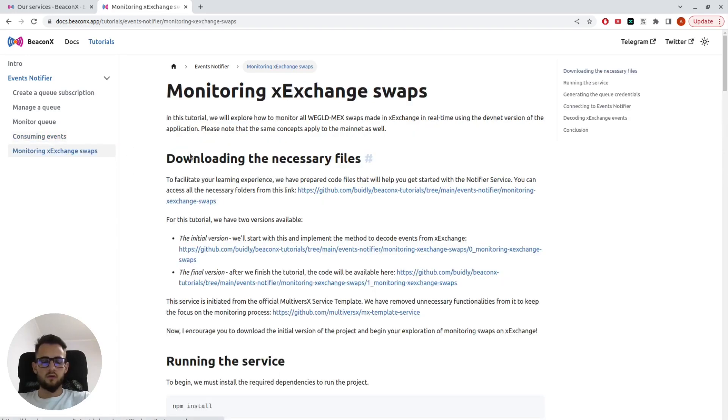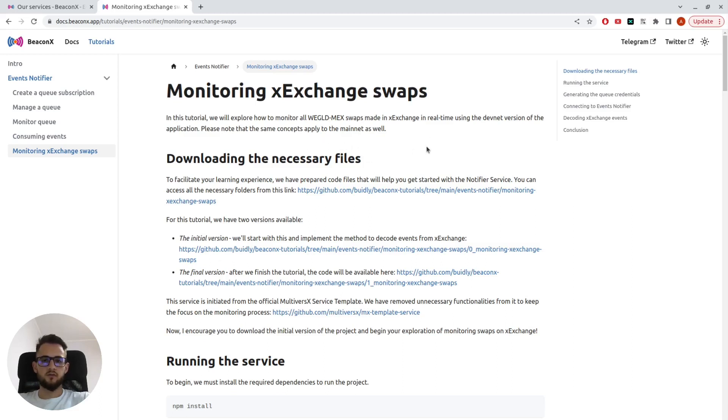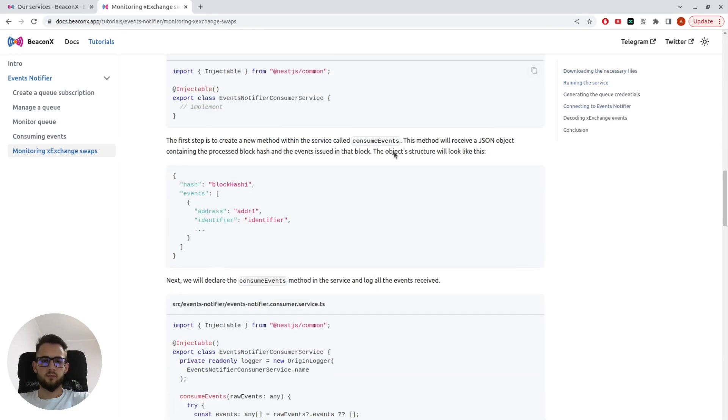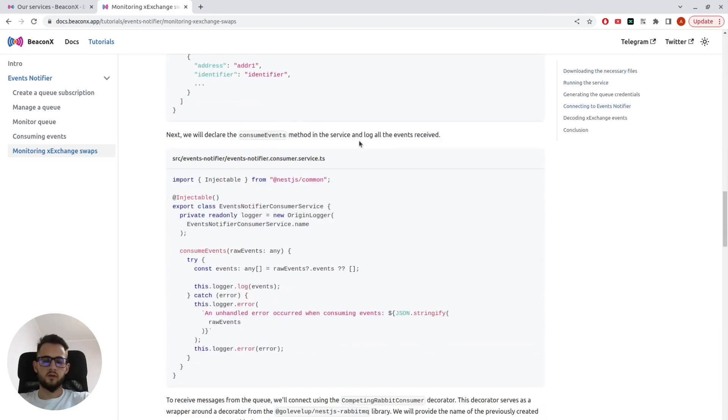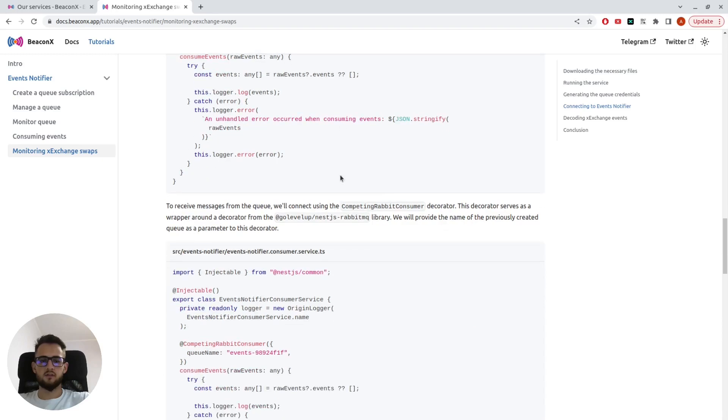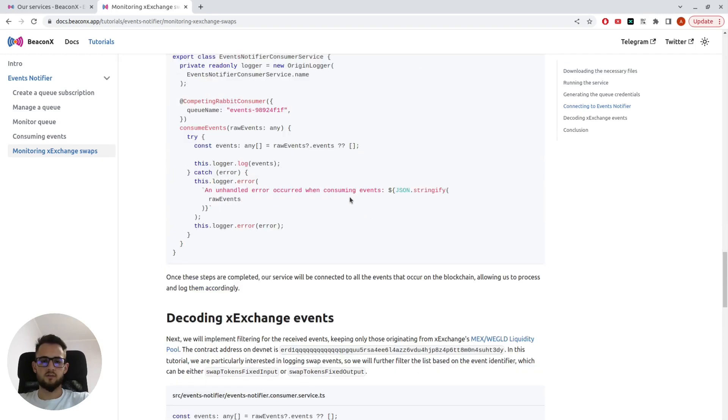On top of that, we also provided a full working tutorial on monitoring XExchange swaps. If you follow the steps from here, you will have a working application that is aware of all the swaps on XExchange.